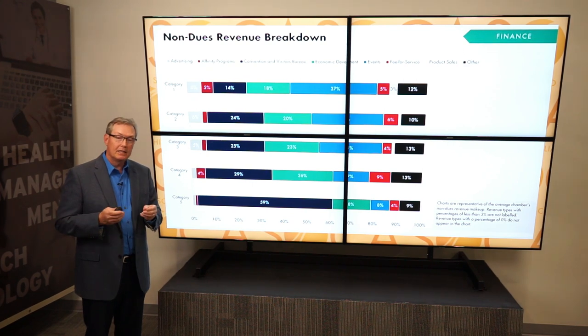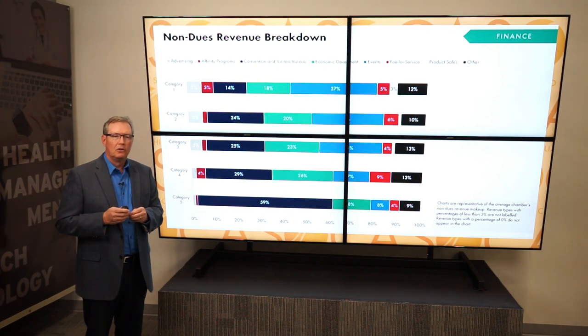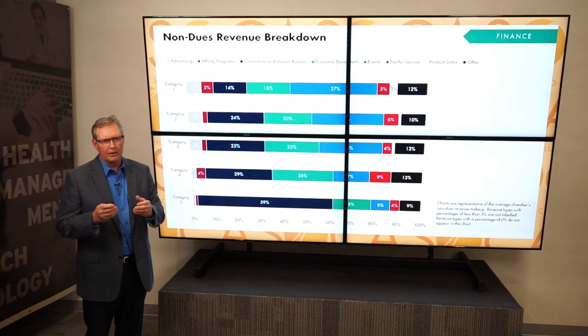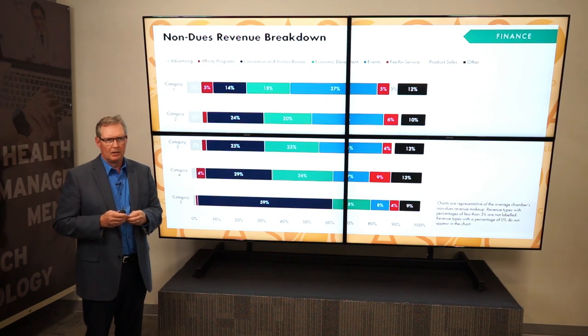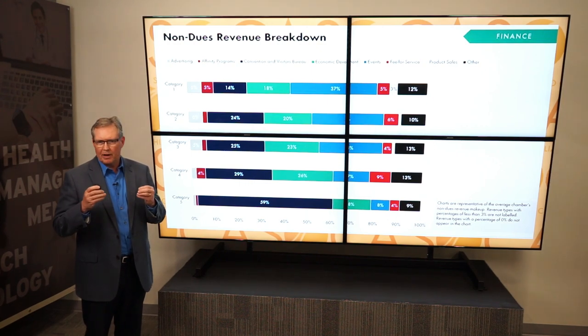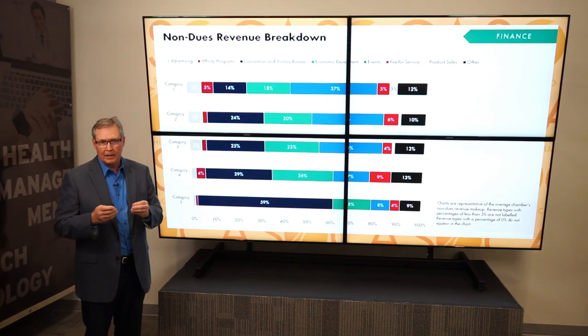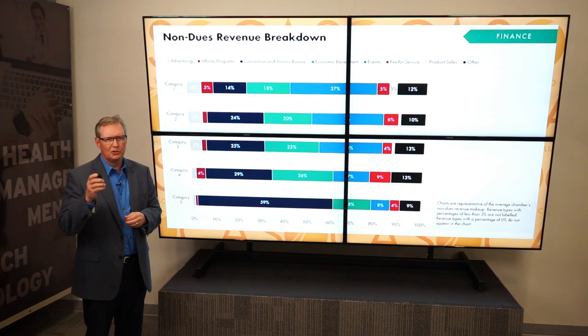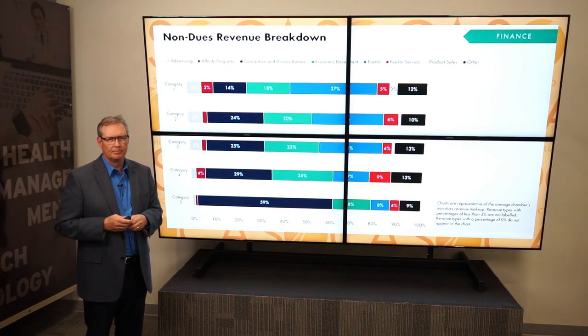In the next video we'll dig into some membership data that can help you gain a greater understanding. We hope that you found this helpful and, as always, we welcome your feedback — we'd be glad to hear from you. Chamber on!